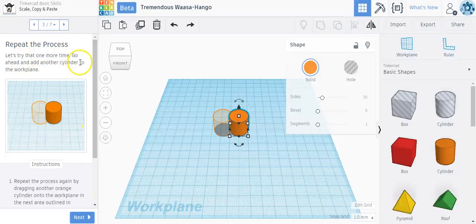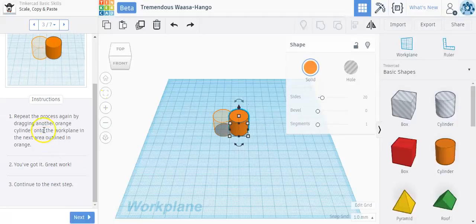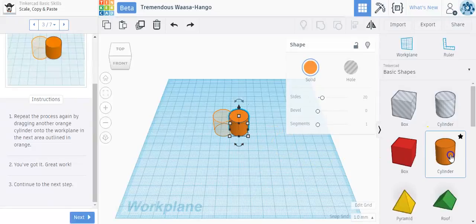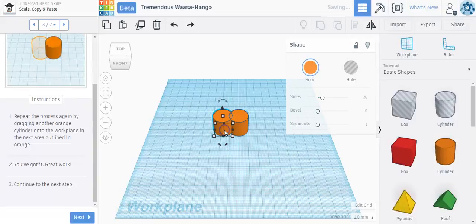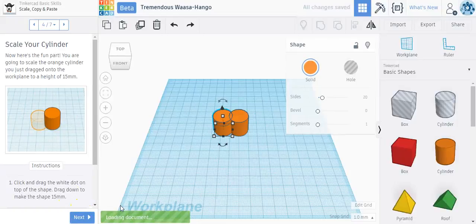Now let's try it one more time. Go ahead and add another cylinder to the work plane. It says repeat the process again by dragging another orange cylinder onto the work plane. So I'm going to drag another one right next to the first one. Again, it doesn't have to be perfect, but pretty darn close. It says you've got it, great work, continue to the next step.